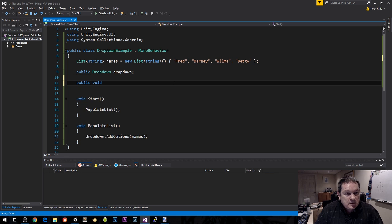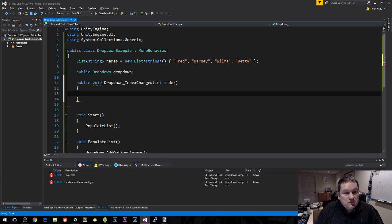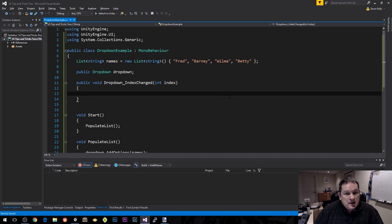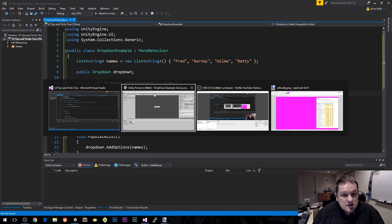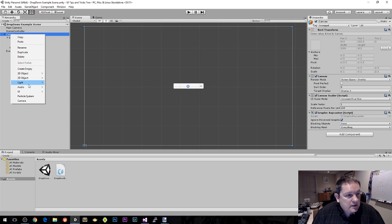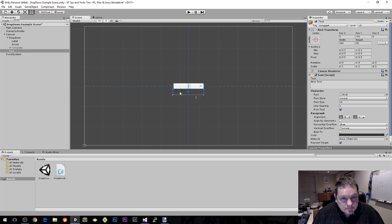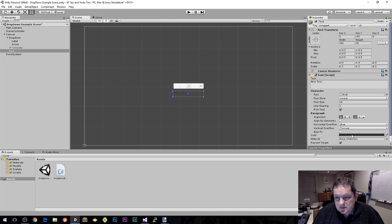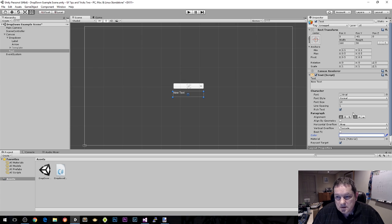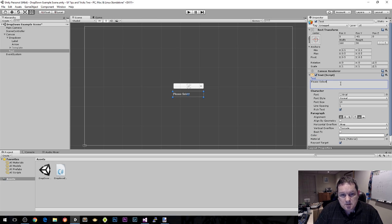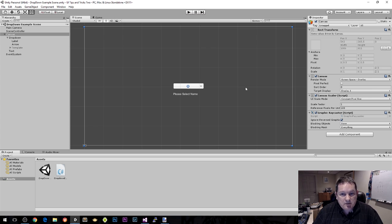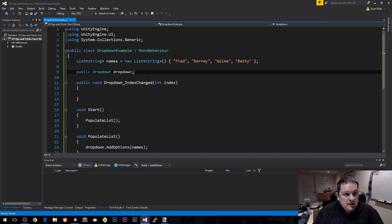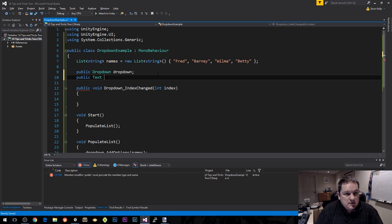So public void dropdown index changed, taking in int index. We need to do something inside here. I'm going to create another UI element. I'm going to right click on canvas once I've selected it and choose text. The text is that dark color so I'm going to change that to something obvious. I'm going to change this to please name.